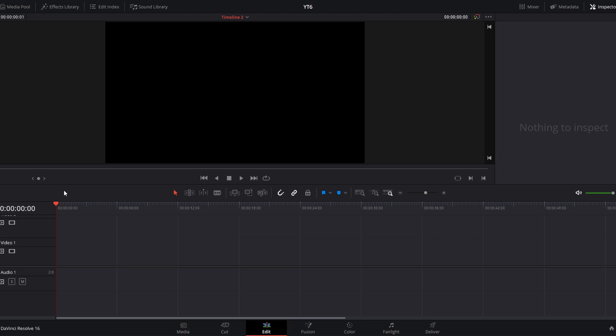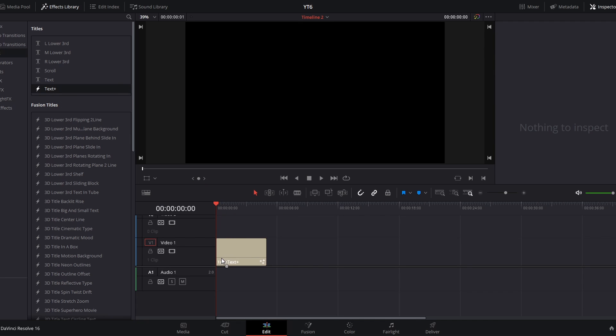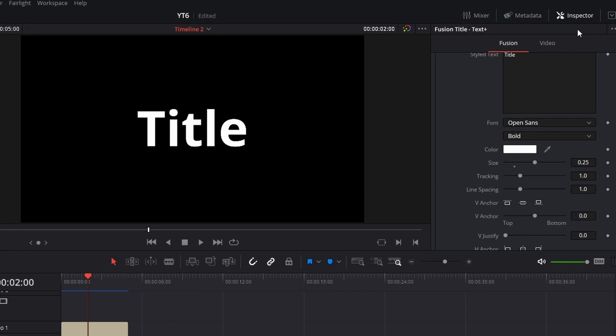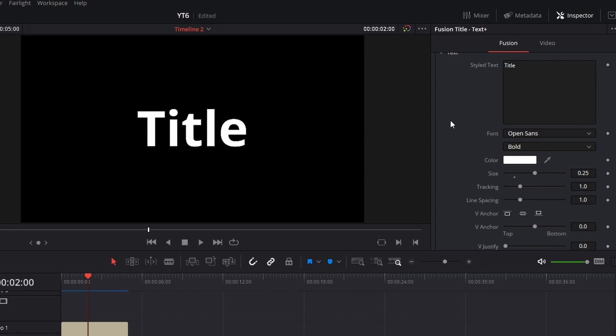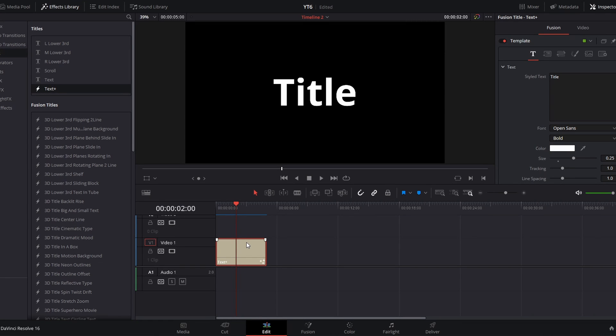Here I am inside DaVinci Resolve on the edit page. If you navigate up to Effects Library, Titles, you'll see that we have two main options for how to get text into our video. The default text effect will give you some control, but the Text Plus effect brings with it the full power of the Fusion page, which we will need for the shake effect.